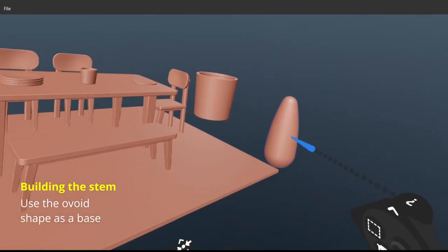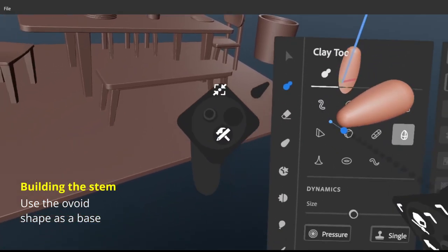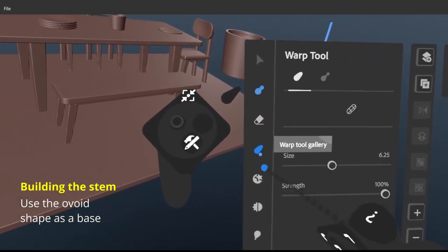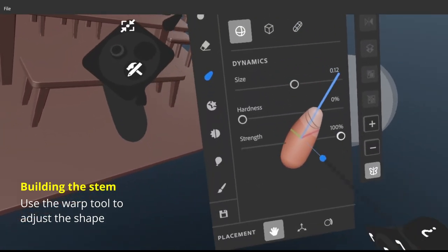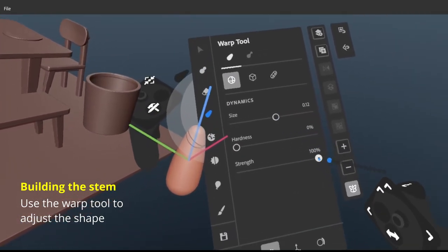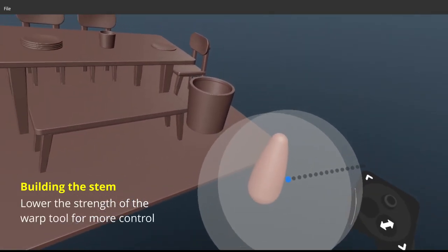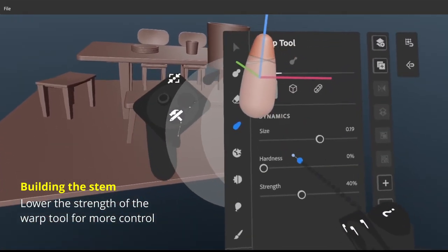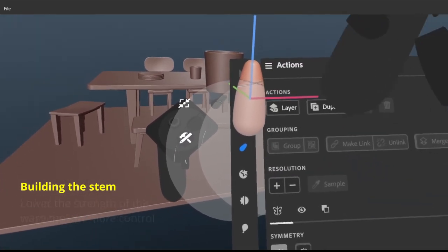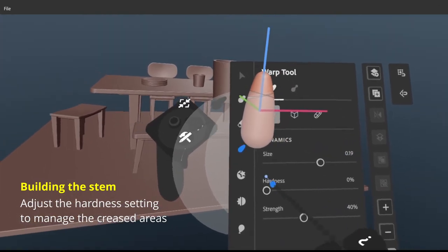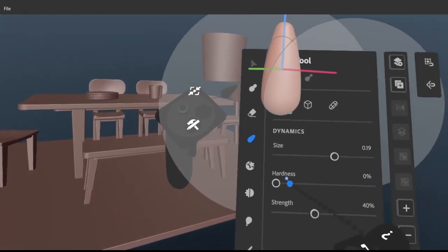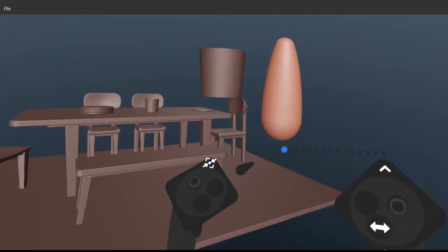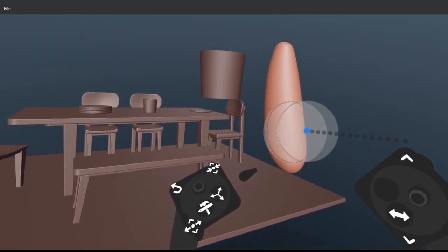We don't need any more precision here so we can just scope in, use the warp tool, set strength to maybe somewhere around 50% for better control and also make sure the hardness is 0. So it doesn't create a hard crease when you're pulling, I'm just going to demonstrate it here. So this is at 0. When you pull it, the transition is smooth.